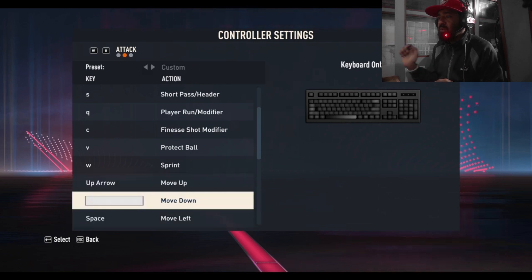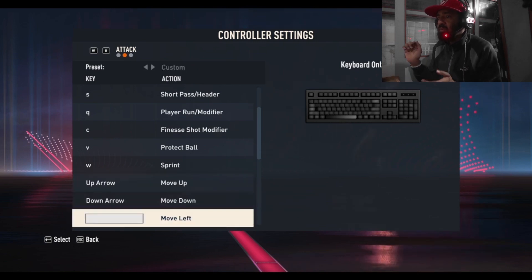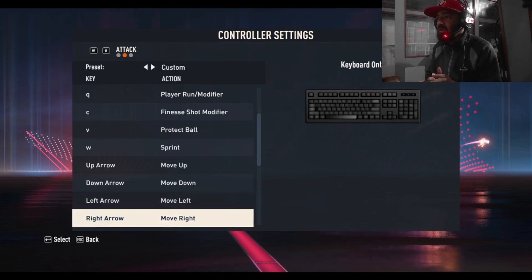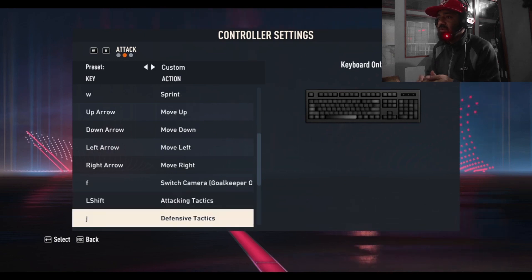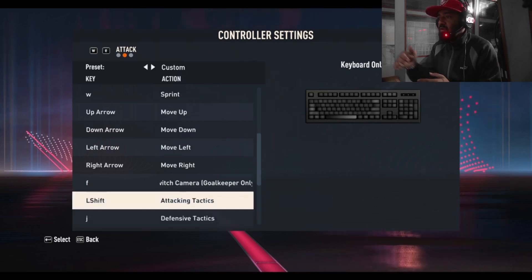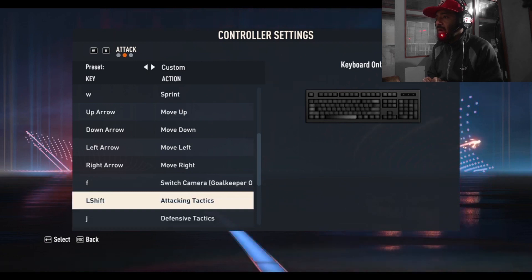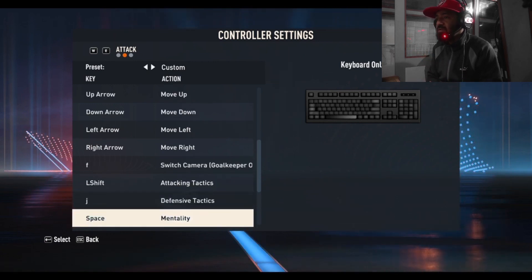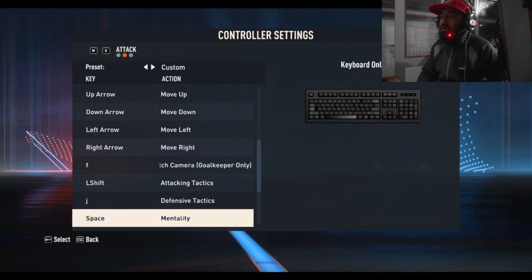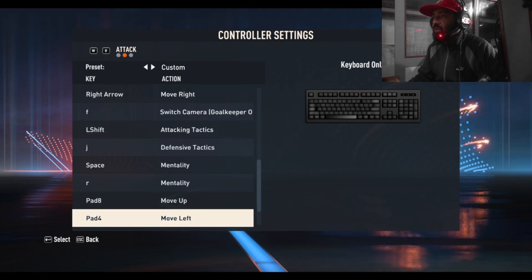For movement: move up press the up arrow, move down press Enter and then the down arrow, move left with left arrow, move right with right arrow. I'm going to leave the rest of the settings at default and not make changes here.